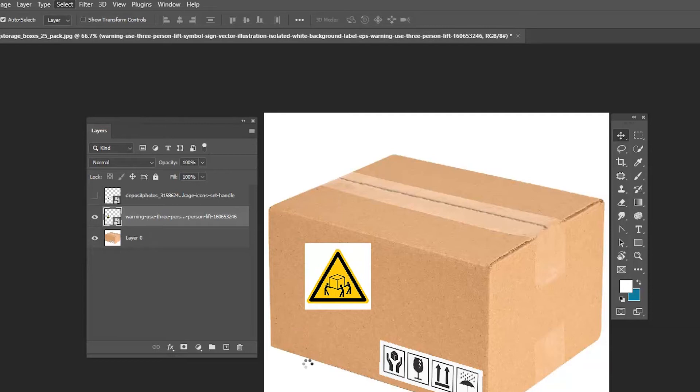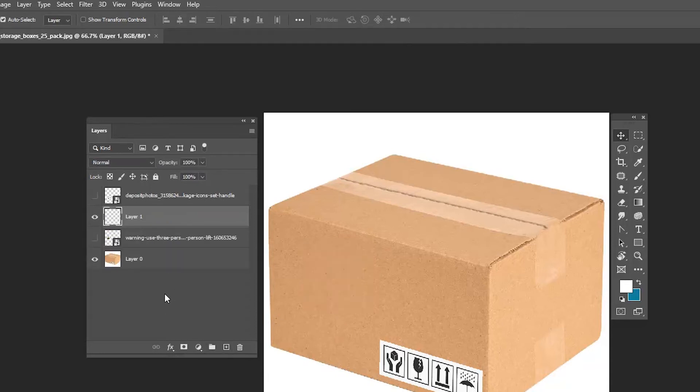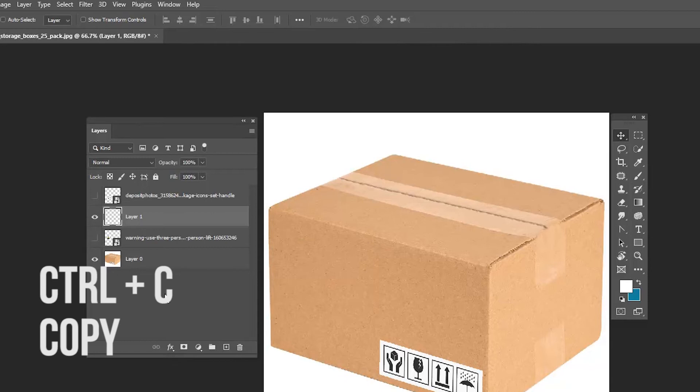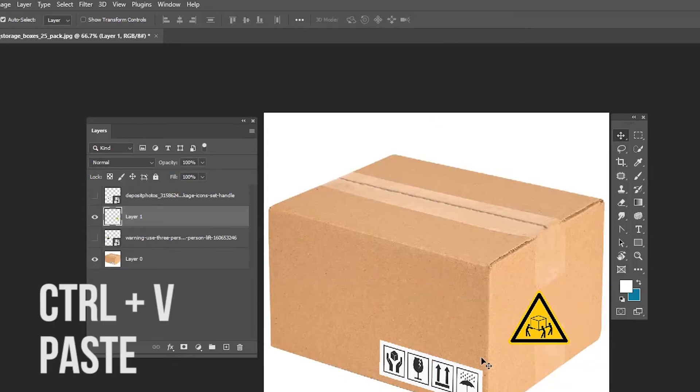Select the subject. Now you have selected the subject. Now we are going to remove the background for this image. After selecting the subject, press Ctrl+C for copy, create a new layer, and press Ctrl+V to paste it.